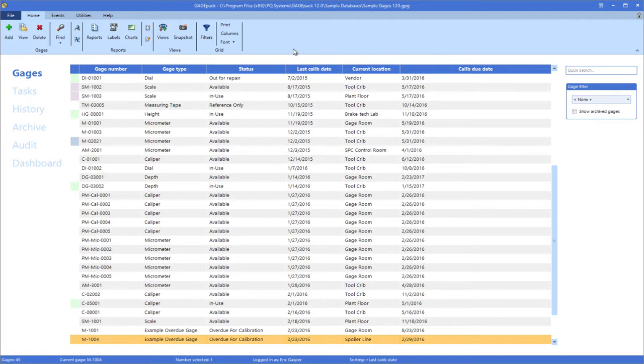GagePack is designed to store all of this information and store it in such a way that it can be easily accessed whenever it is needed.